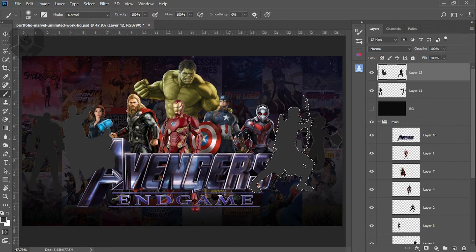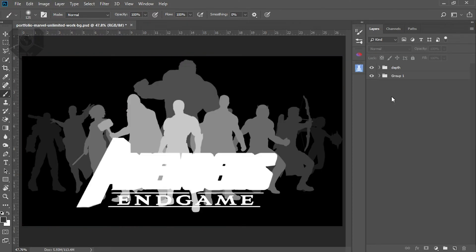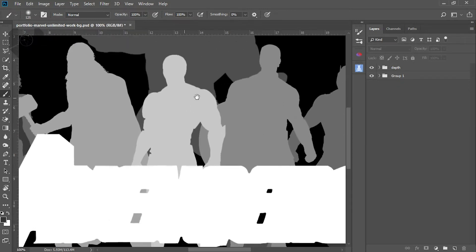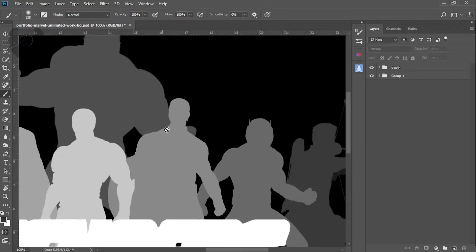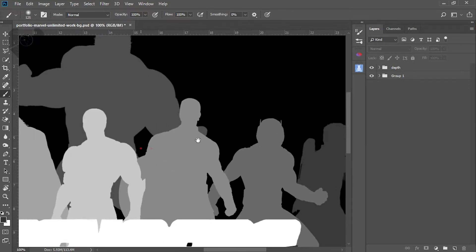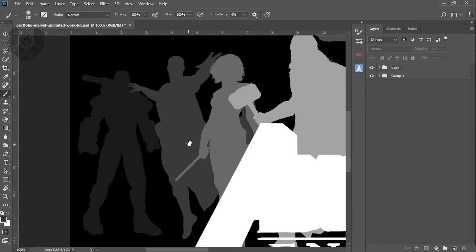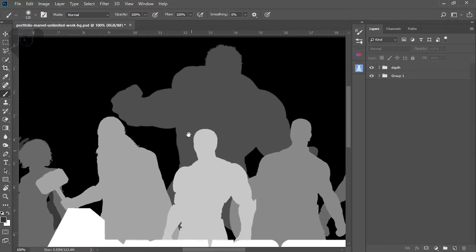Now you can see the depth map is completely done. The Avengers logo and Iron Man characters are all at good depth. If you zoom in, you can see those edges are very sharp. This will make a lot of difference when you upload your photo to Facebook.